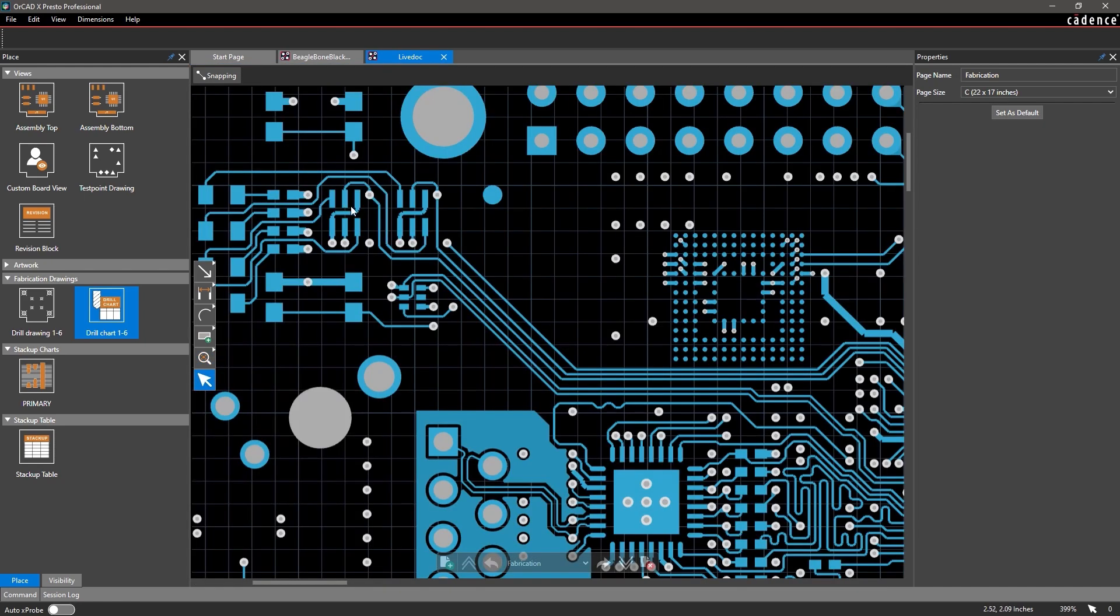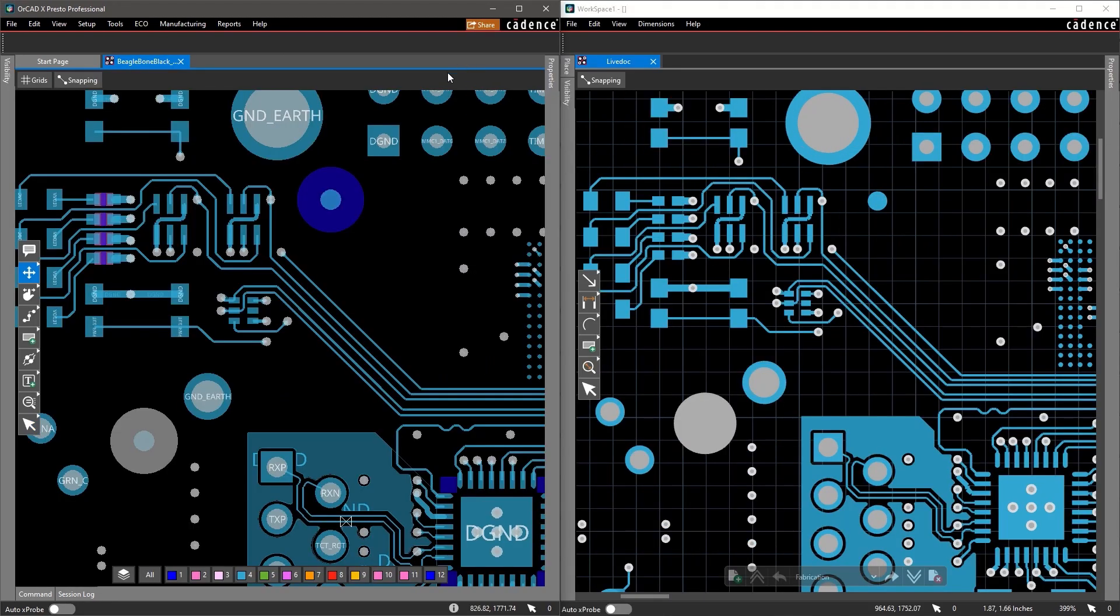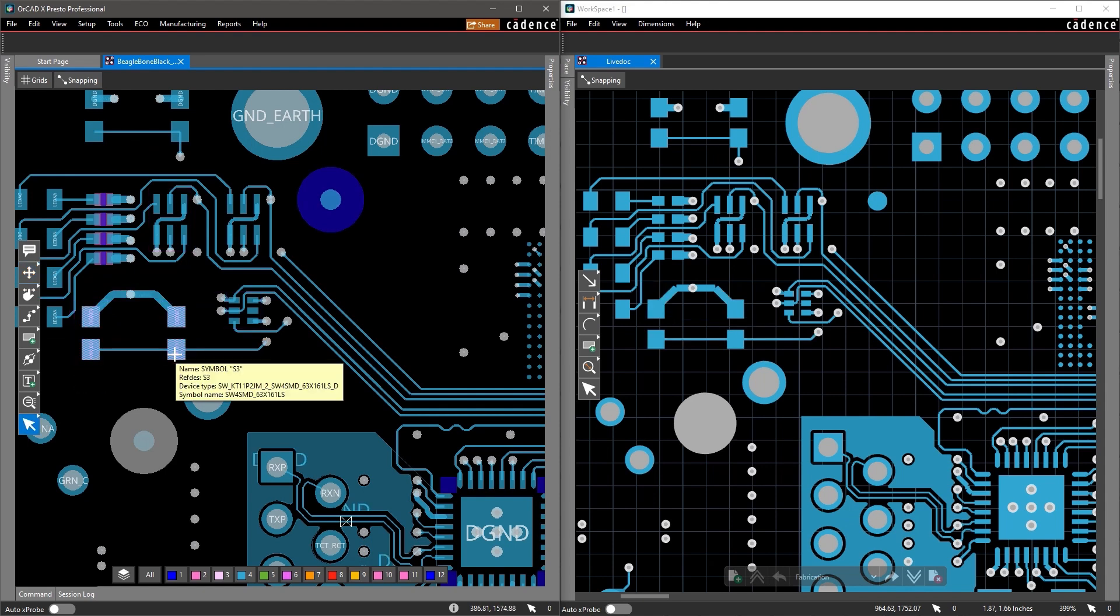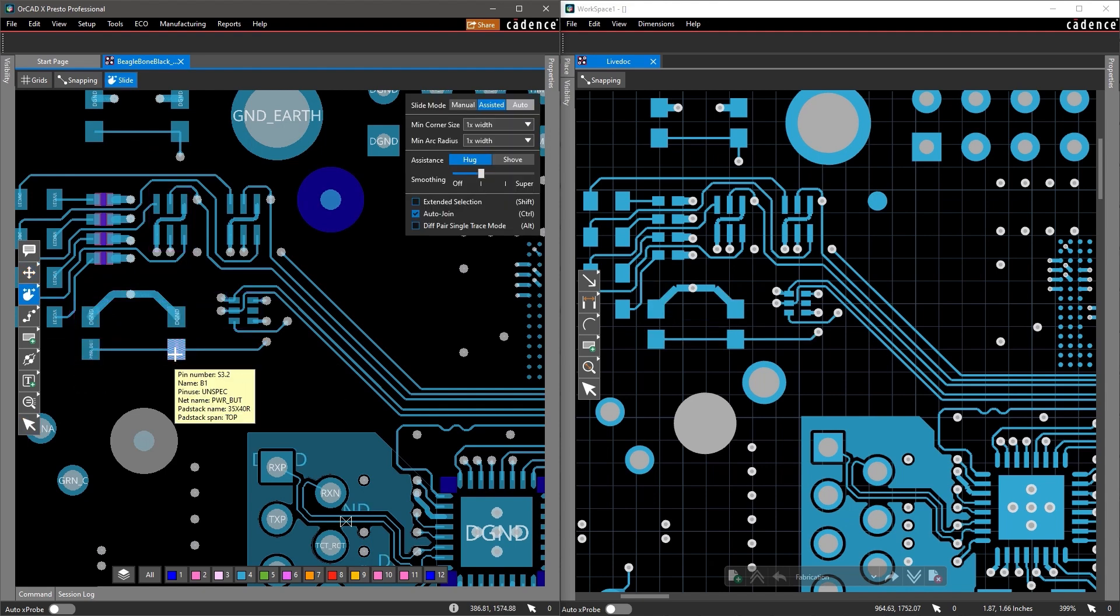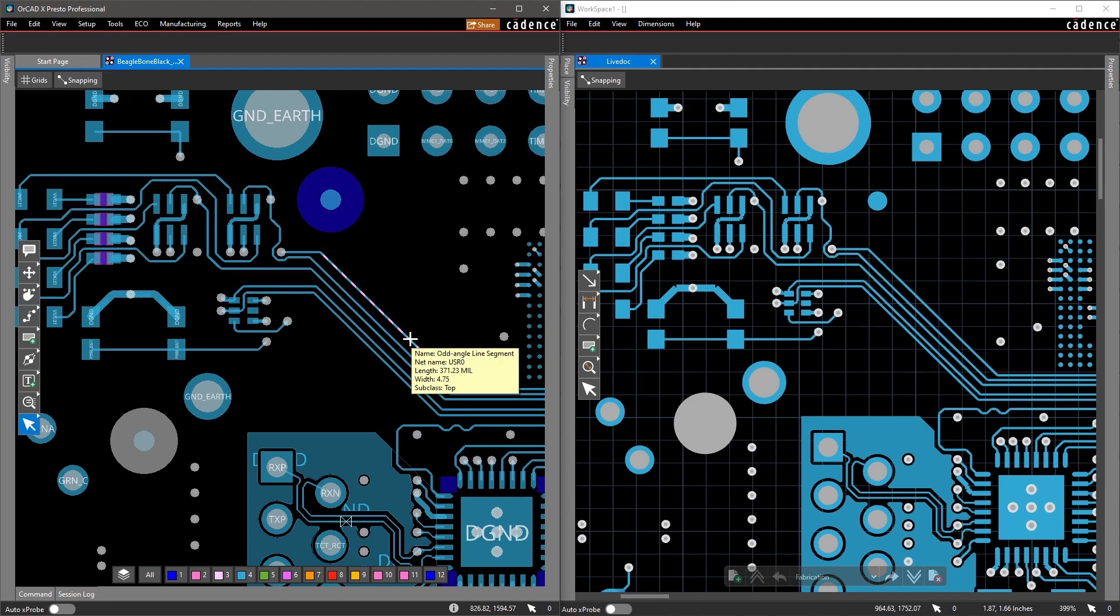You can even view your design and manufacturing data in split view too. Making any changes to your design, such as moving components or any traces, updates your manufacturing data in real time.